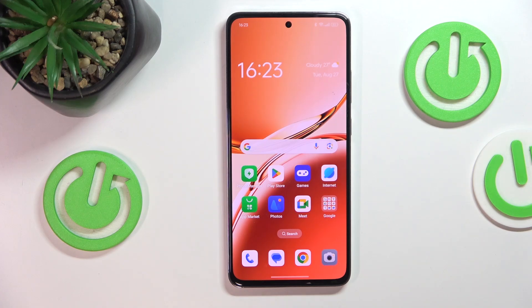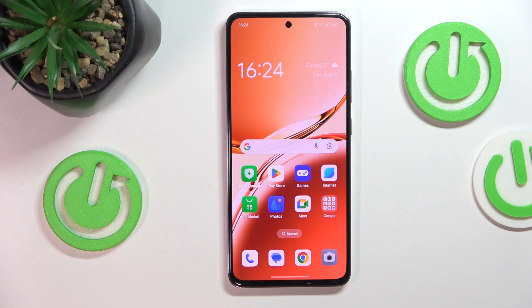This is OPPO A3 and today I'll show how you can transfer data from internal storage to an SD card on this device.